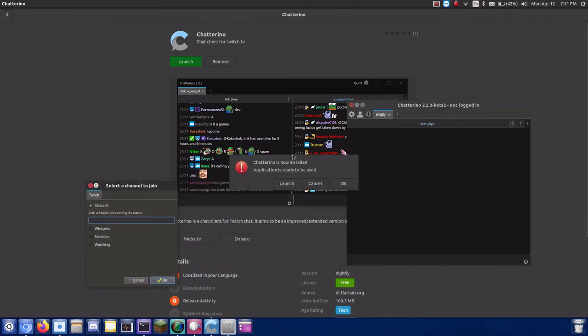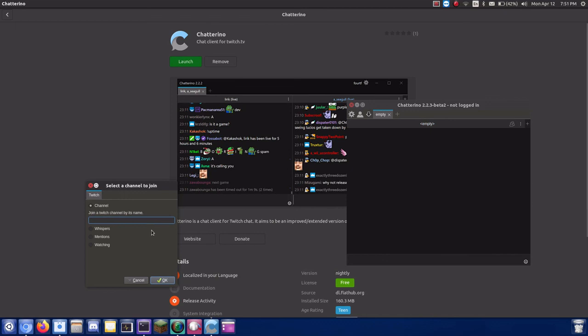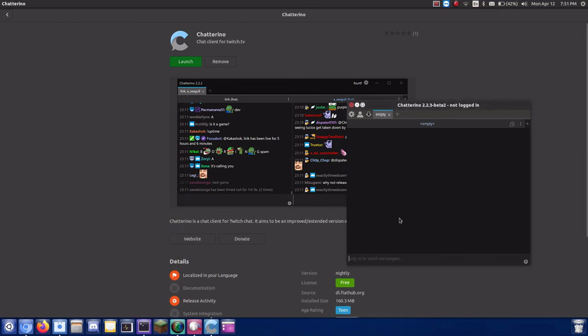You can now login to your Twitch account and begin chatting. Thank you guys for watching, and leave a like and subscribe please.